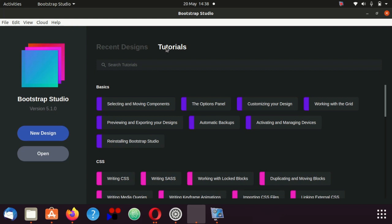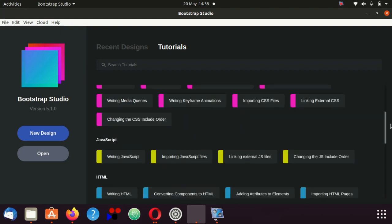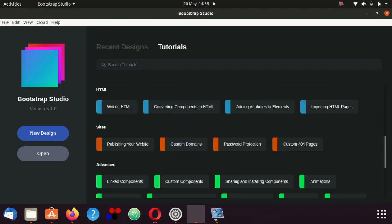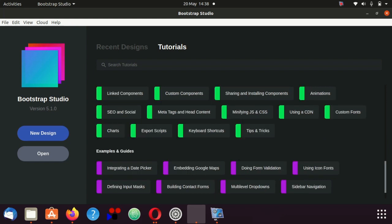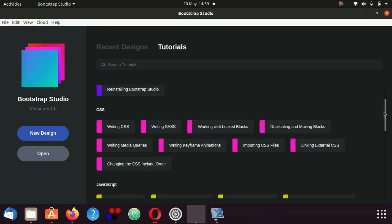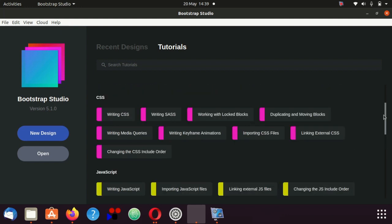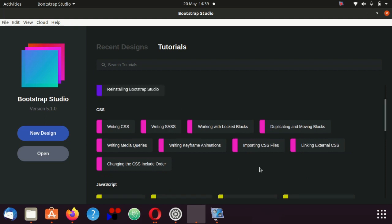Just in the tutorials here we have the basics of Bootstrap Studio and that's all very good. CSS, JavaScript, HTML, sites, advanced and examples. I haven't gone through all of these, I've seen a few of them. I've done quite a lot of JavaScript with Bootstrap Studio over the years.